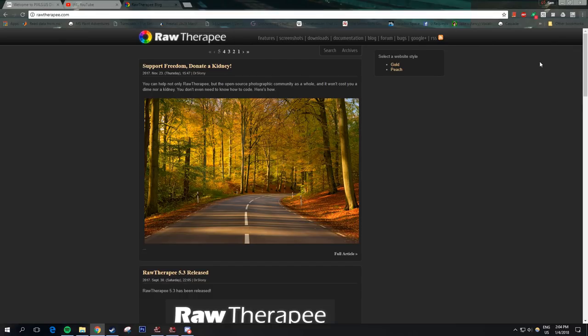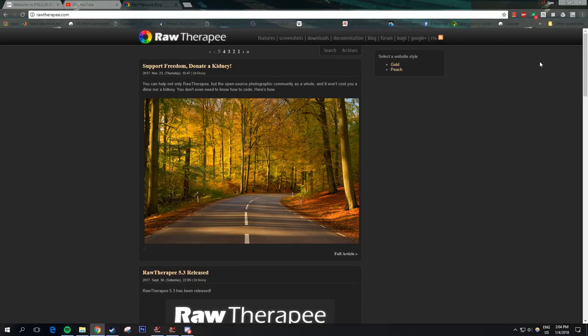It runs on practically every platform I've tried it on, and it can edit every raw file I've put into it, as well as normal image files like JPEGs, PNGs, TIFFs. And it's a non-destructive editor.